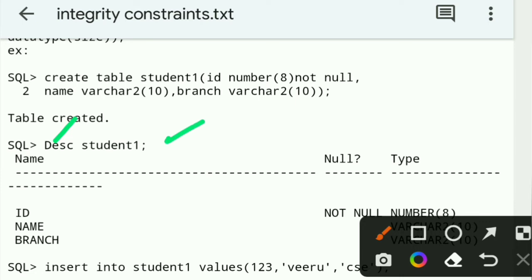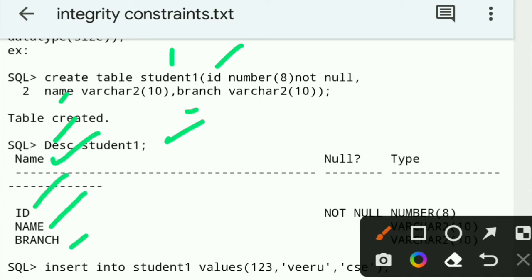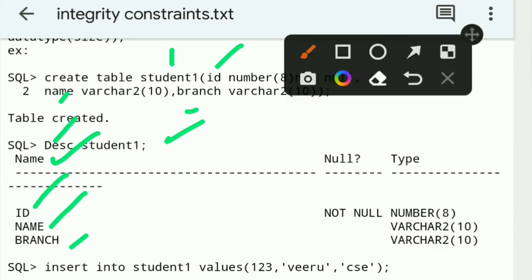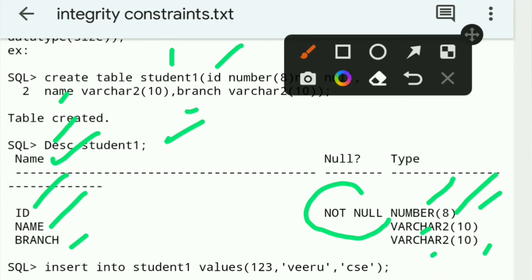DESC table name — DESC means describe. Describe the table student1. The name is VARCHAR2 data type. We are going to mention NOT NULL here. This is the NOT NULL type — it does not accept null values.